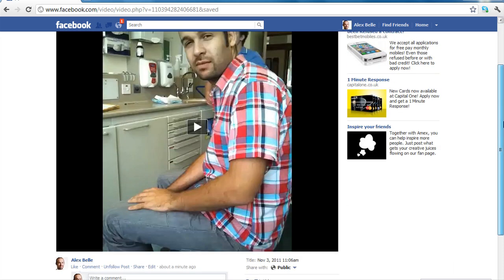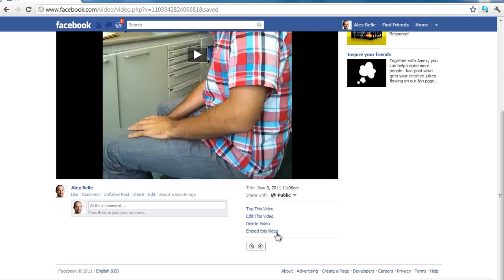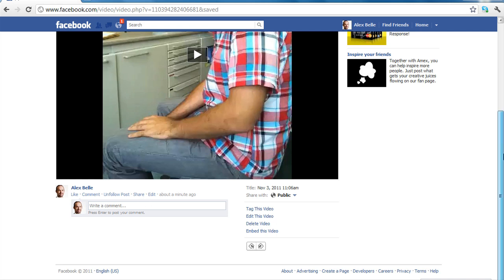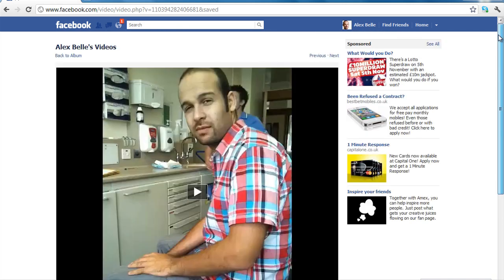So once you've got the video uploaded, you can tag people in the video. You can edit it. You can delete it. And you can embed it if you've got a blog maybe or a website you can embed that. Also down here you can share that video with other people. So that's basically how to upload a photo and a video.